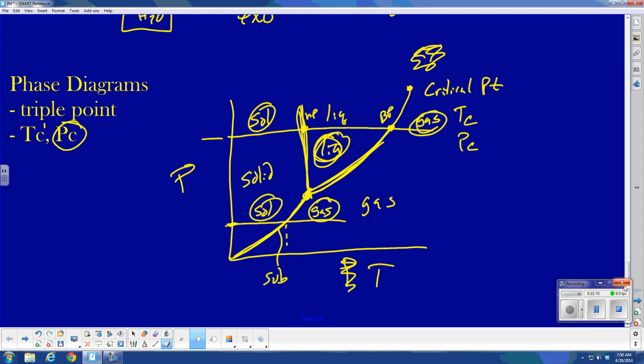This stuff won't show up on the AP exam, but may show up on your SAT chemistry — so it's good to know, and phase diagrams are easy to read. That should be it. I hope this helped. Good luck on the AP exam!